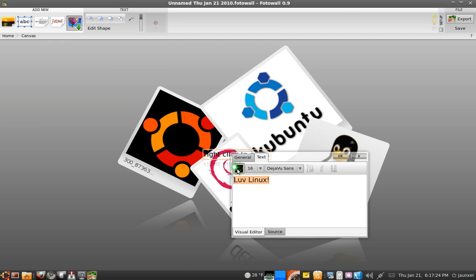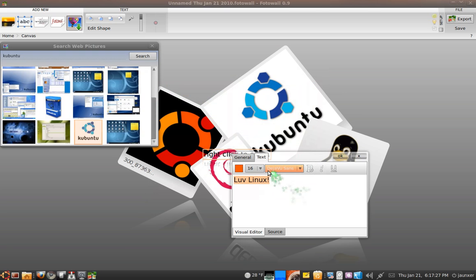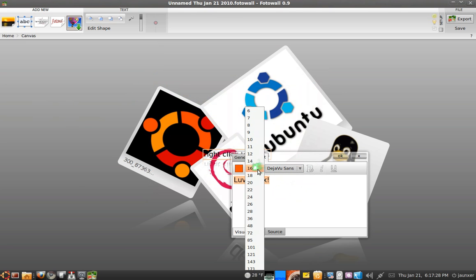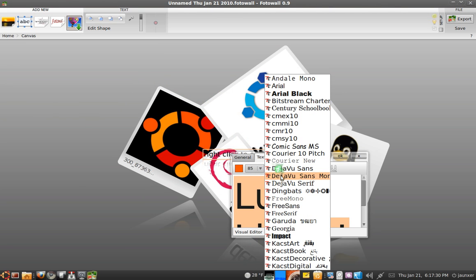Okay, and you can also do a text. Right click on it, just say, Luv Linux. You can change the color and the size and the font too.